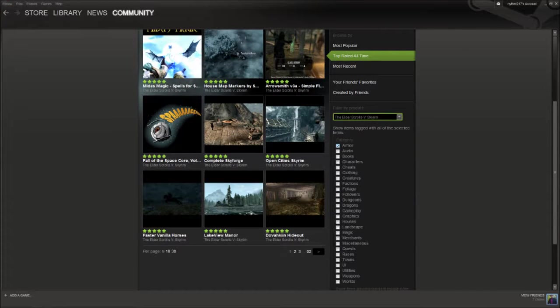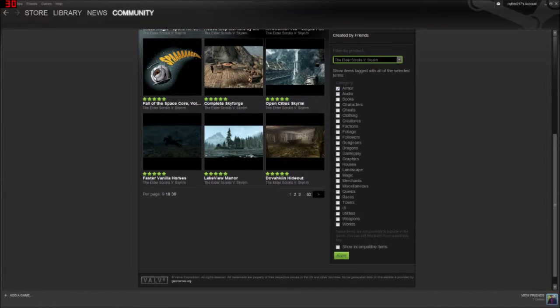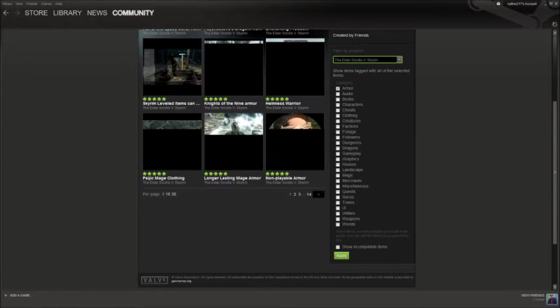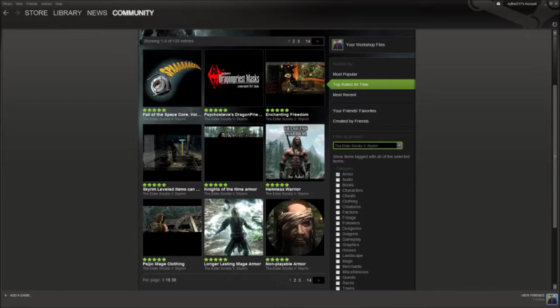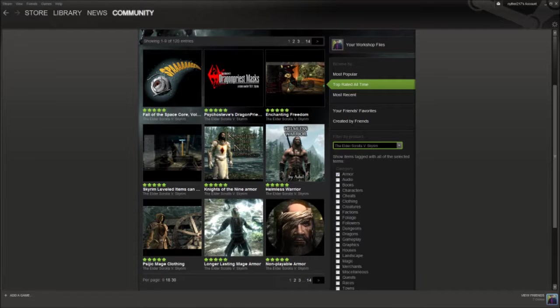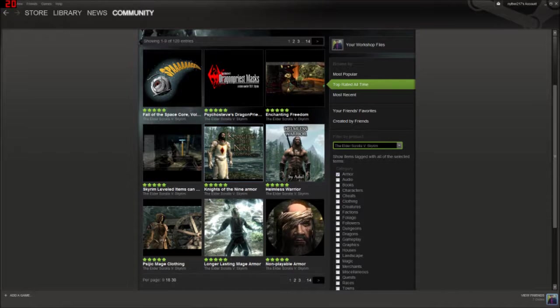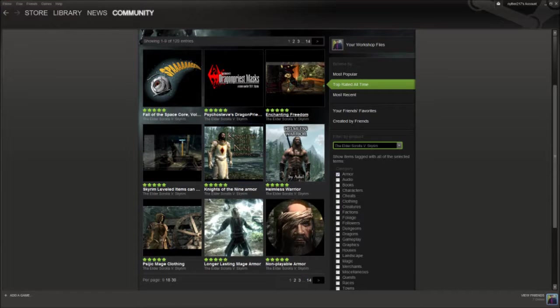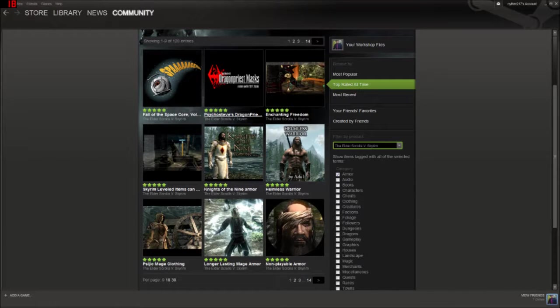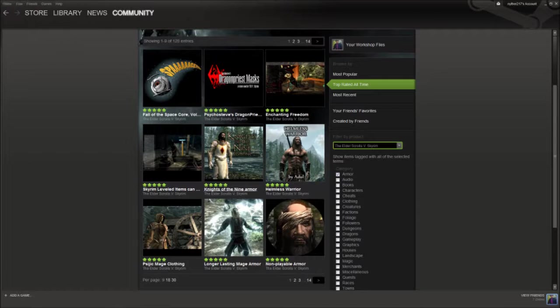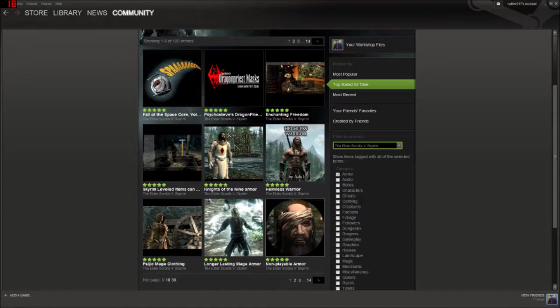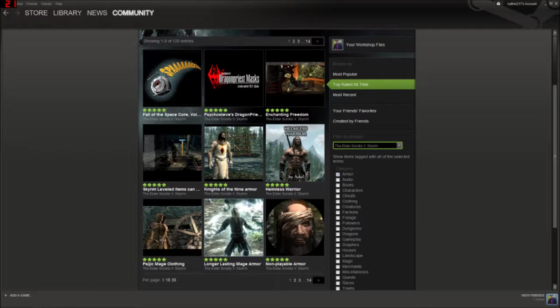Let's go in and check armor out, shall we? Just click armor and click apply. And isn't that fancy? Knights of the Nine armor. I'm already happy. I really did enjoy the Knights of the Nine armor. Enchaining freedom. Dragon priest masks. Skyrim-leveled items. Homeless warriors. Unplayable armor. Longer-lasting mage armor.